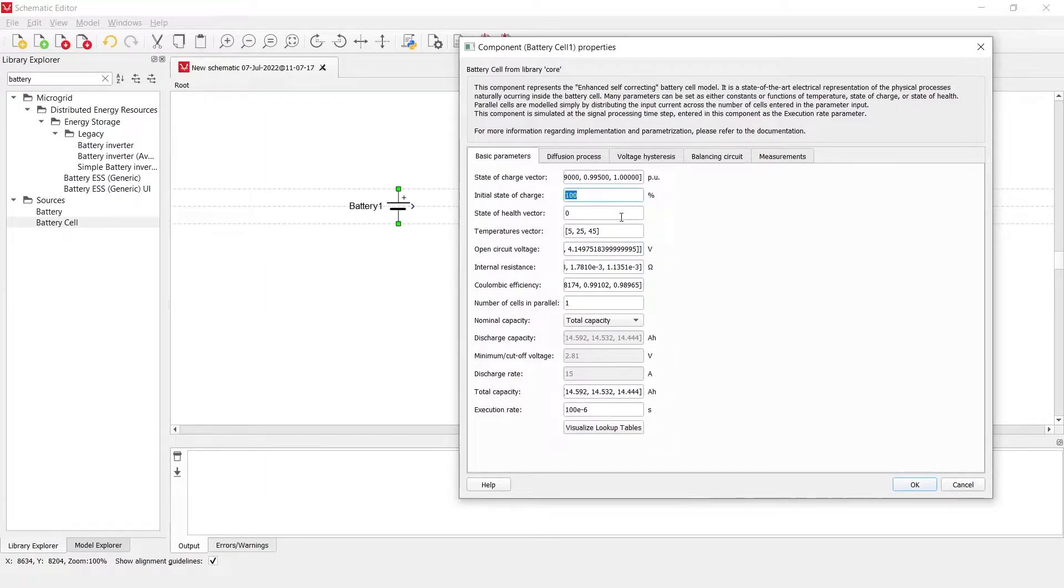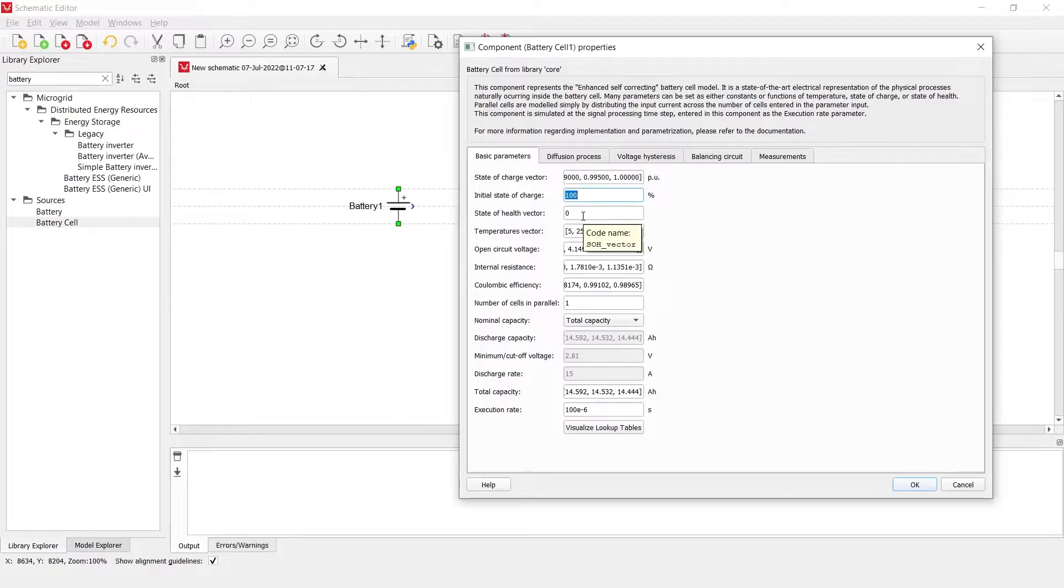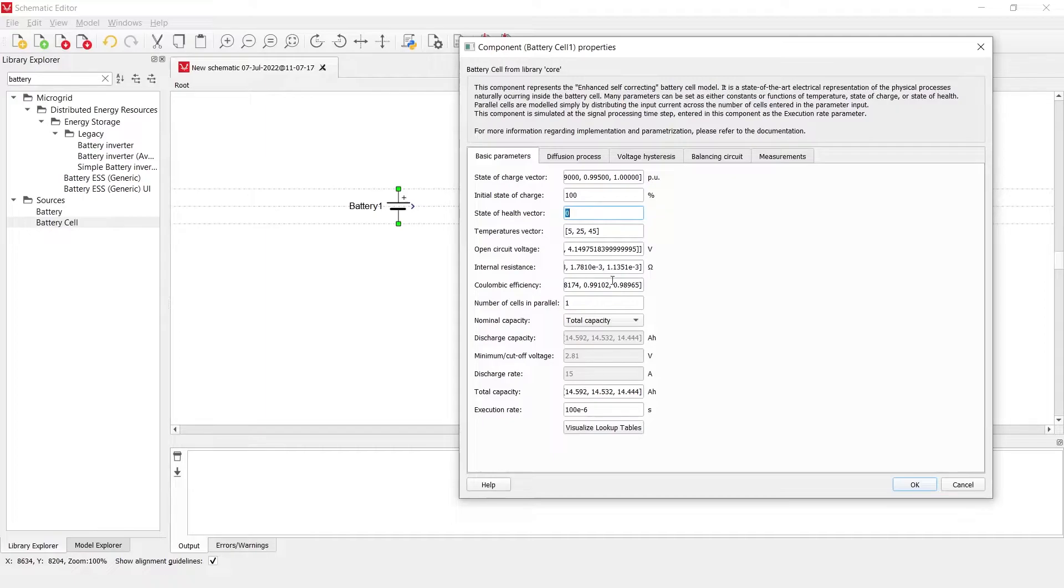Initial state of charge is just like in the battery component, an initial state of charge that the model begins with once compiled. The state of health vector is defaulted at zero but it can be a vector on which there are some dependencies such as internal resistance, coulombic efficiency and total capacity.